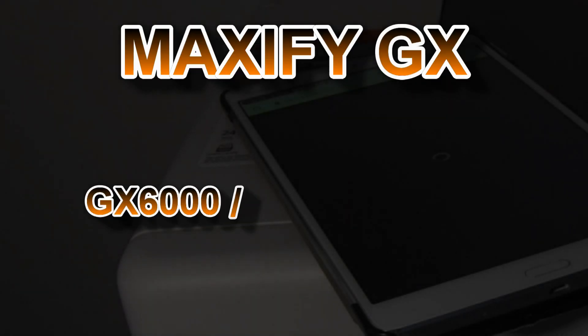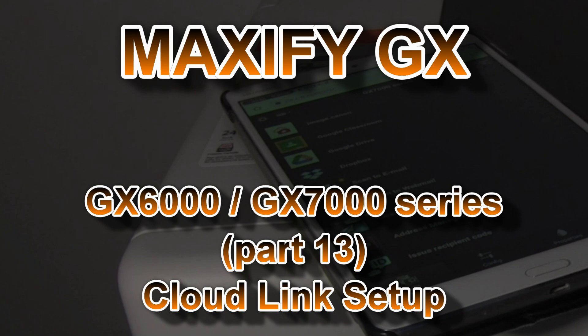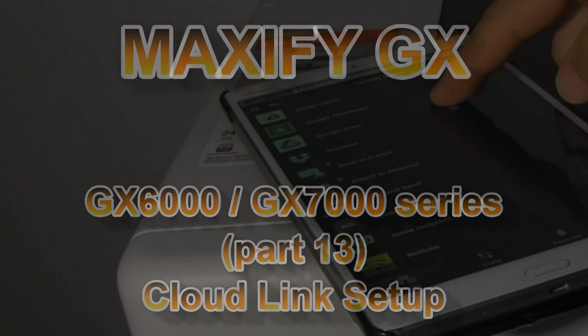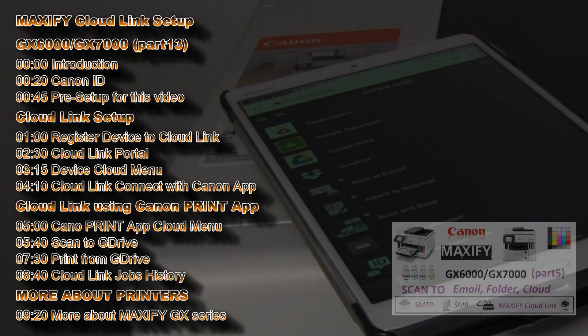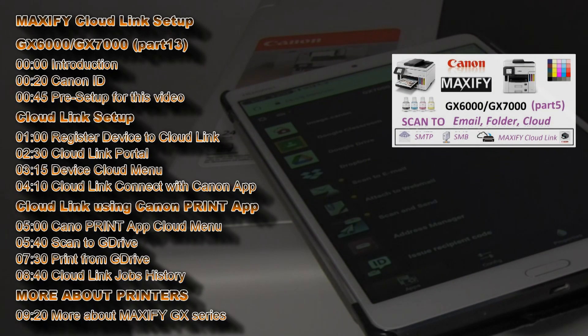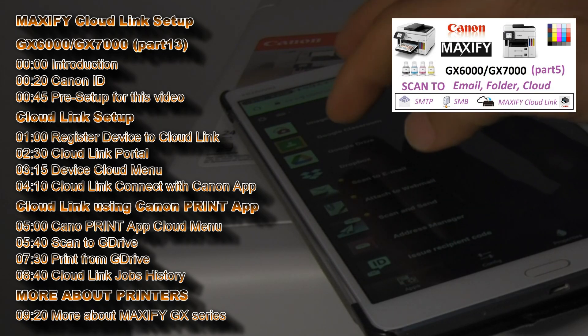Hello! In this video I will show how to connect Maxify GX series to use the CloudLink services. I will show the following in this video.